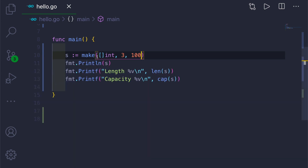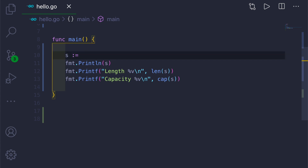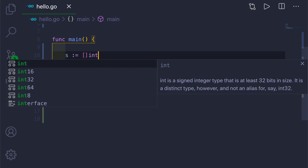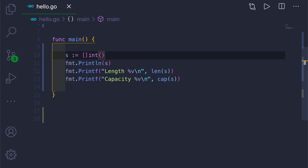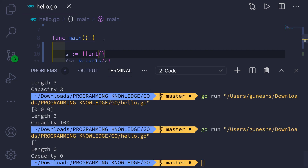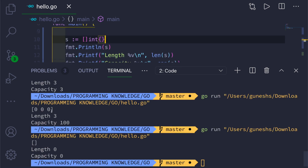Now let's remove the make function and create an empty slice the literal way: open-close square brackets, int, then open and close curly braces. This creates an empty slice. If you print this, since we gave no elements, the length is 0 and capacity is also 0.